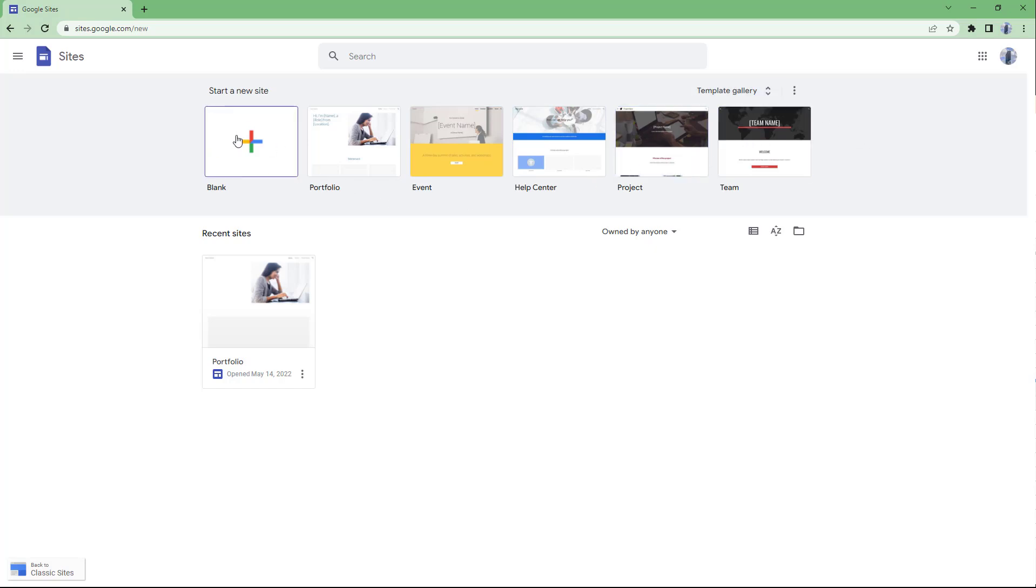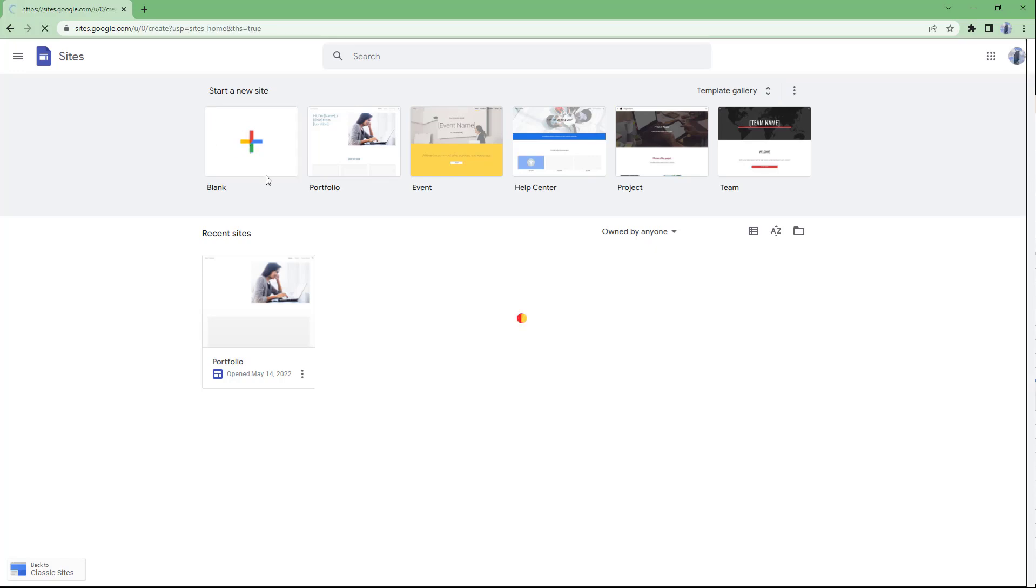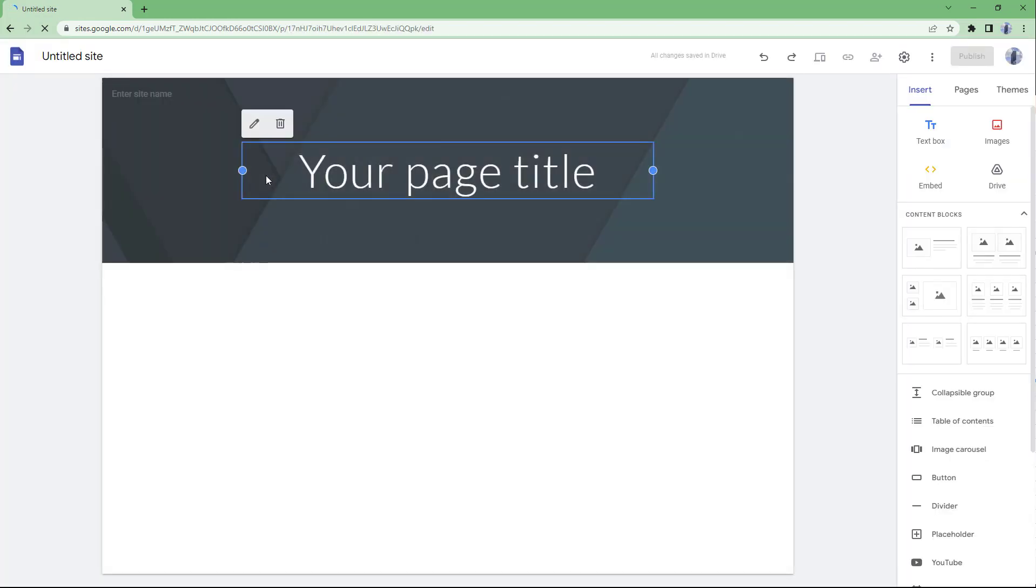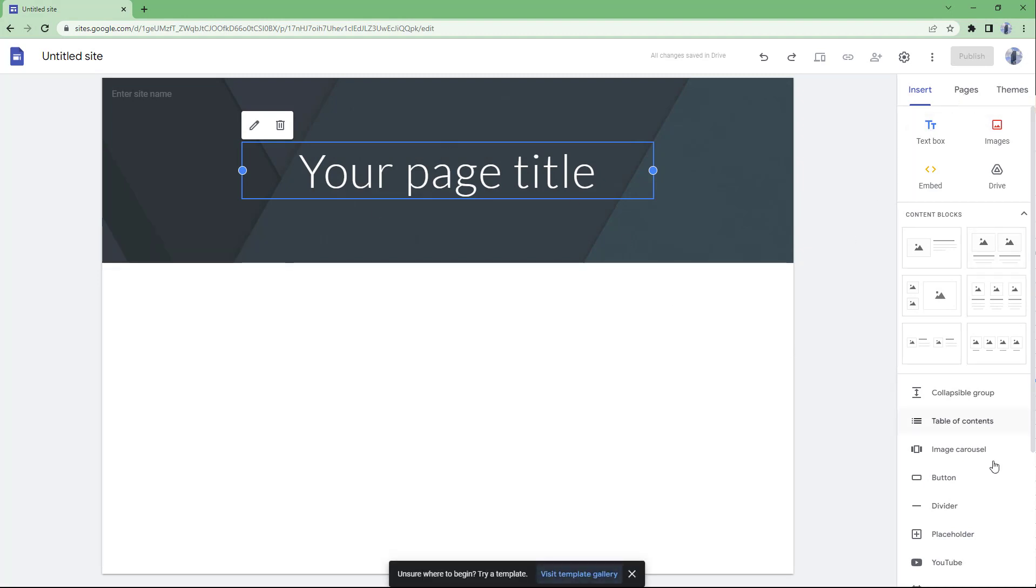Let me just click on blank and what happens is that it opens up a new website right here as you can see, and then you can start adding different elements on the site.